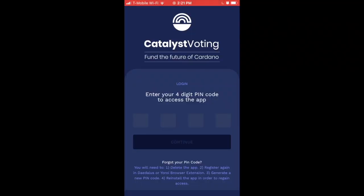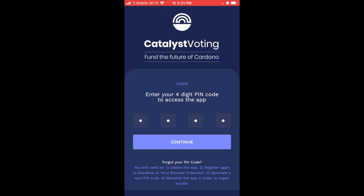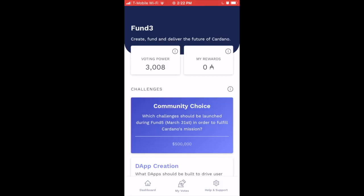Now let's go through the entire process to vote. I'm looking at the Catalyst Voting app on my mobile device. Logging in requires the PIN code you set when you registered to vote. After entering your four-digit PIN and clicking continue, we're on the main dashboard. On the left it shows our voting power — equivalent to the ADA held at snapshot time — and on the right it shows our total rewards.